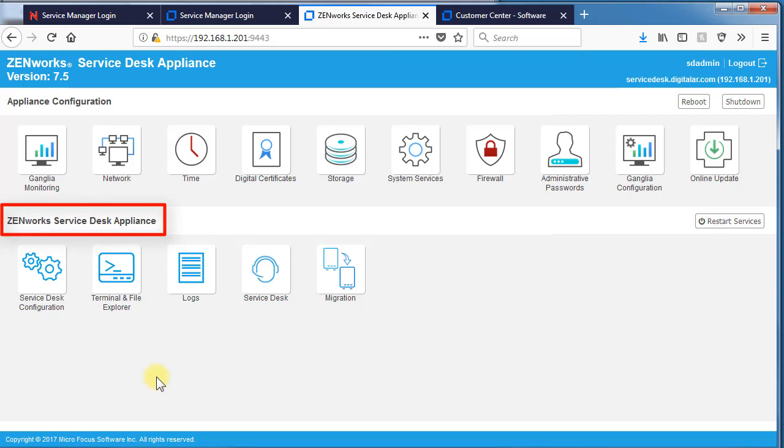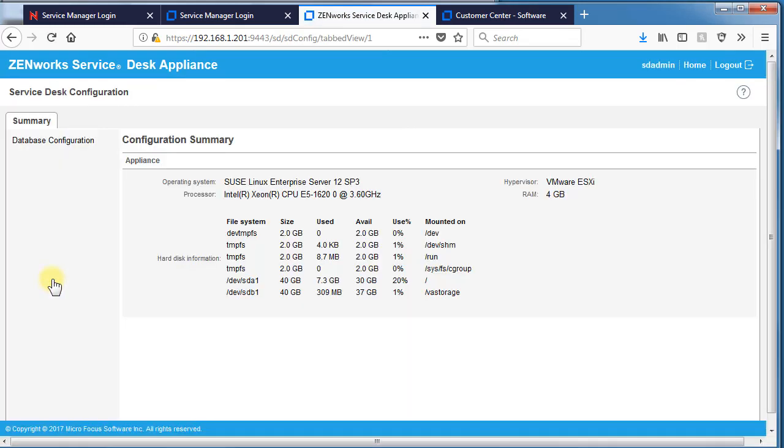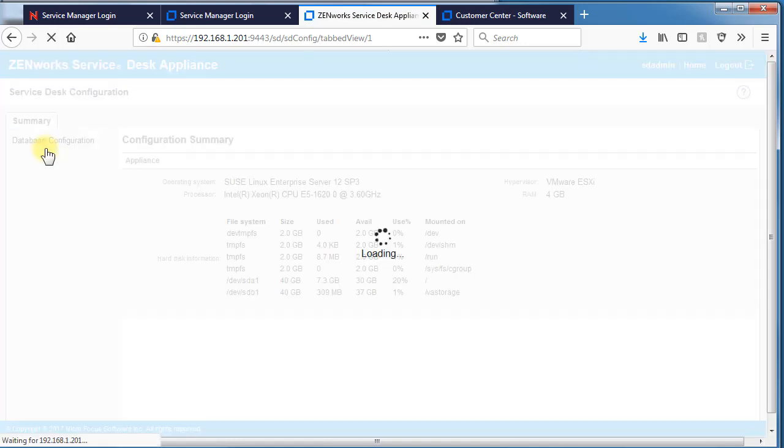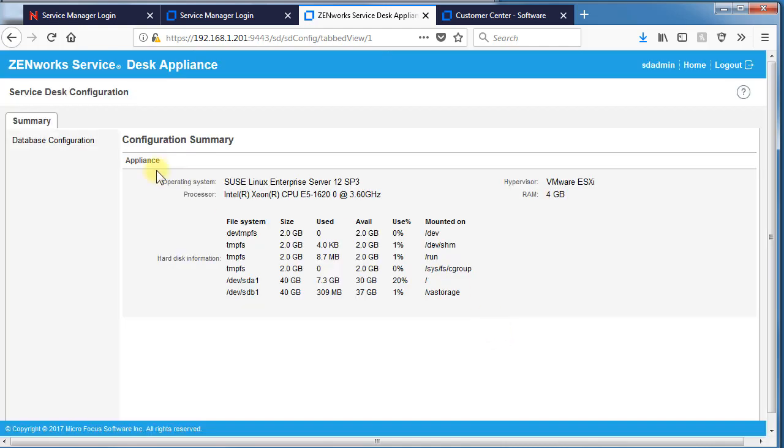Now onto the Zenworks service desk appliance options. Your service desk configuration is here. You can see the OS and disk space. Your database configuration is here. Allowing you to switch to an alternate database if needed.